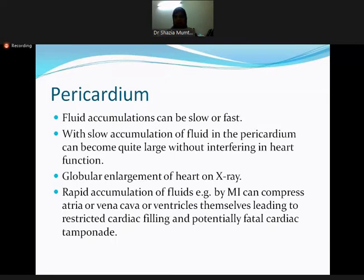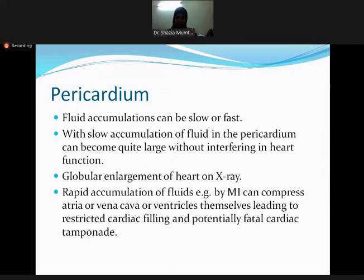Fluid accumulation can be fast or slow. With slow accumulation, heart function is not suddenly compromised because the heart has time to adapt. With rapid accumulation — for example in myocardial infarction where necrotic muscle fibers allow blood to enter the pericardial cavity — the consequences are more devastating and fatal. On X-ray, this looks like globular enlargement of the heart.